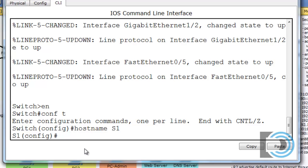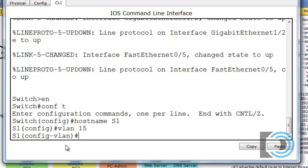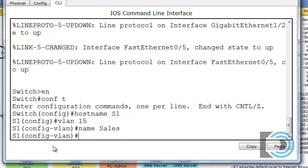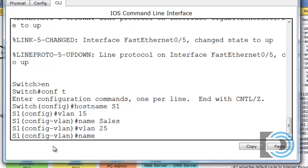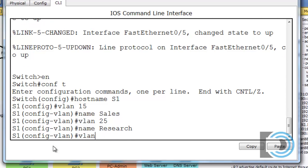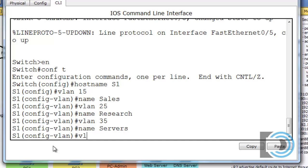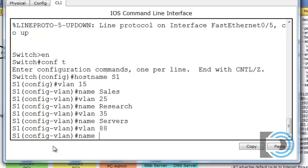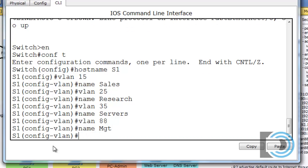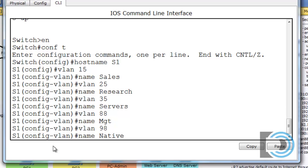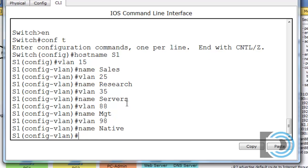Next, let's configure our VLANs. We'll enter VLAN 15, name it 'Sales'; VLAN 25, name it 'Research'; VLAN 35, name it 'Servers'; VLAN 88, name it 'Management' (MGT); and VLAN 98, name it 'Native' — so VLAN 98 will be our native VLAN and VLAN 88 our management VLAN. We have three VLANs for hosts on our network. Now we have the VLANs configured.